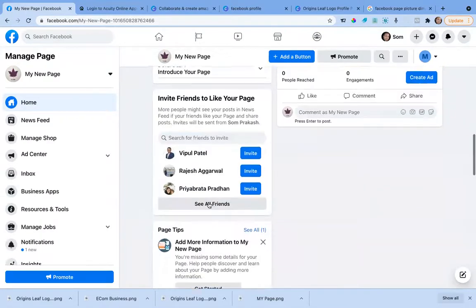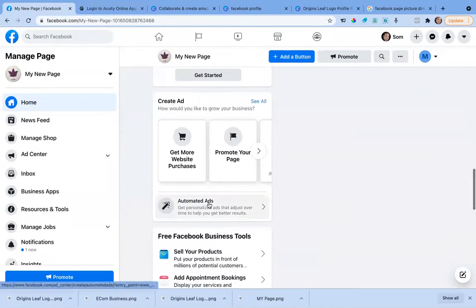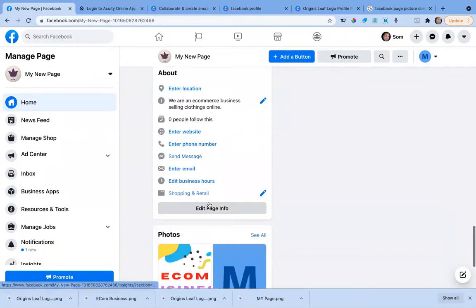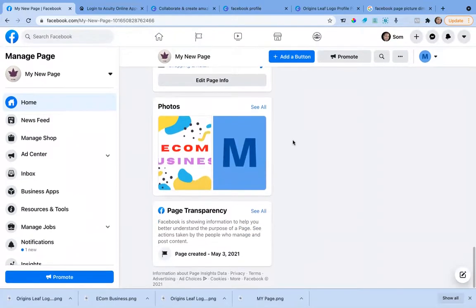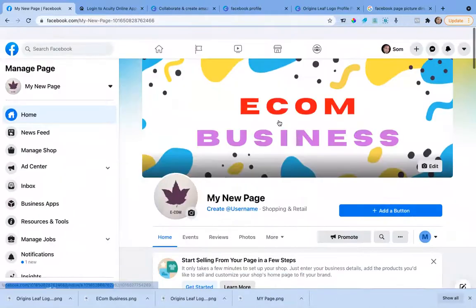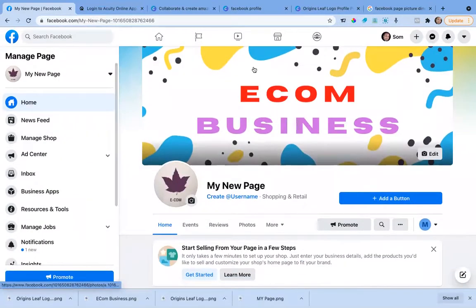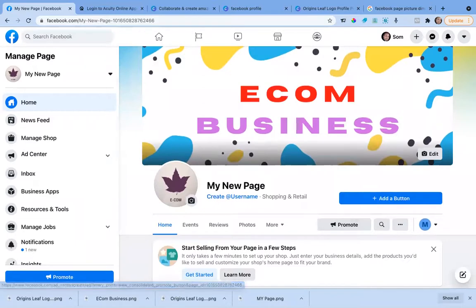You can fill in all the other details yourself. If you have a physical location — a shopfront — you can add that. Add your website and all the relevant details. This makes it a proper business page that the entire world can see, right from your Facebook page.